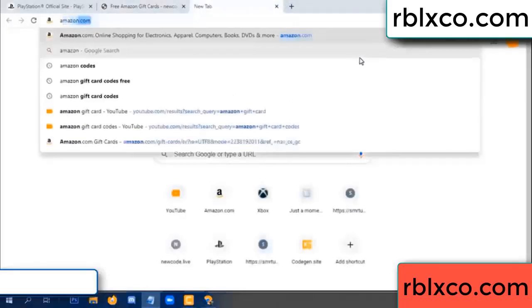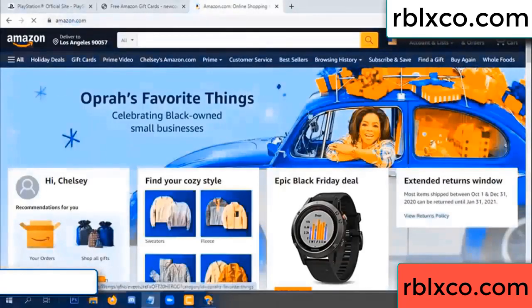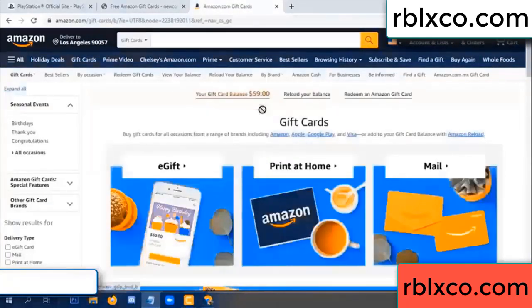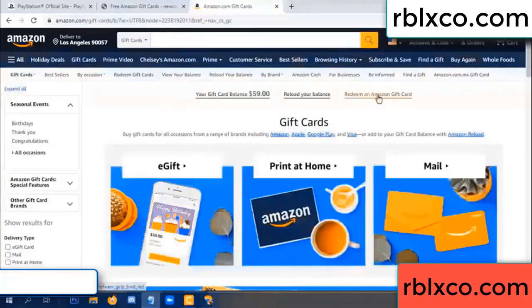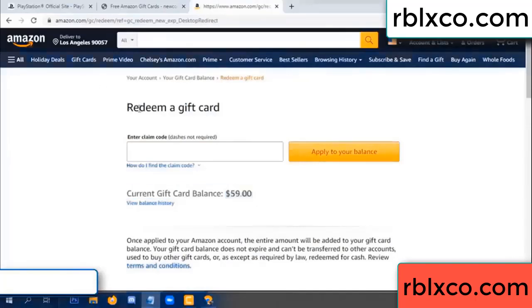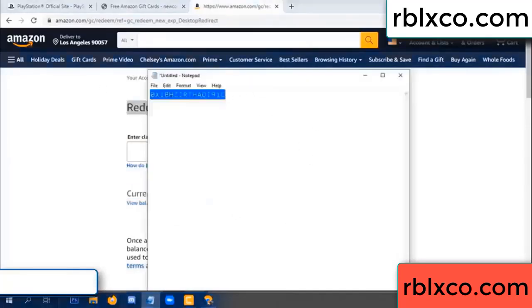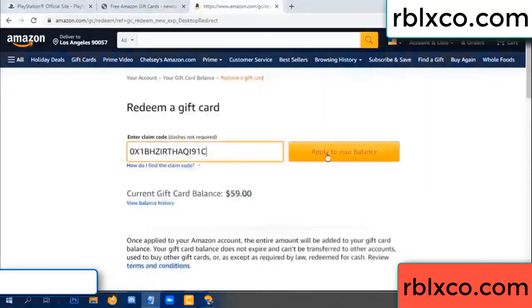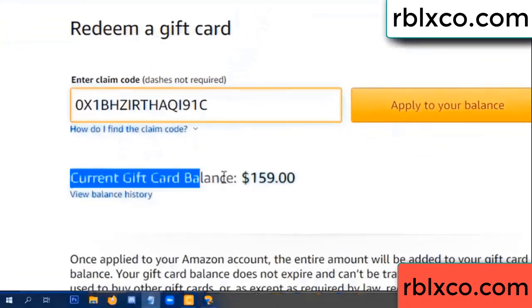Go to Amazon.com, sign into your Amazon account, go to gift card, click redeem gift card. Your balance is $59. Add the new $100 — redeem gift card, click. Paste the verification code, apply balance. Wow, $100 added, now $159.